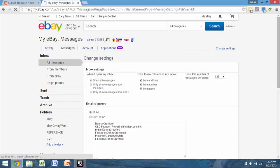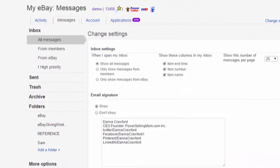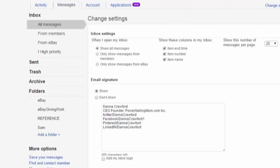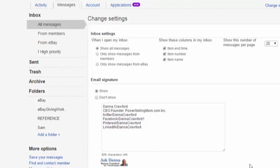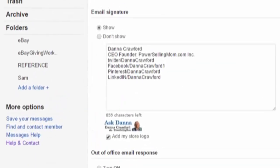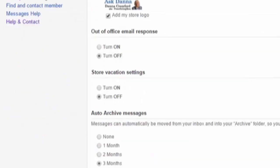Sometimes you'll see down in this area where it says 'Email Signature,' and this is where you put in the email signature that will show up every time somebody sends you a message on eBay. You go ahead and put what you want — I have Dana Crawford, CEO, founder of PowerSellingMom.com Inc., and then my Twitter and Facebook. The only thing you cannot do is have a hot link. You could also add your store logo if you have one. Then just go down to the bottom and click 'Apply.'